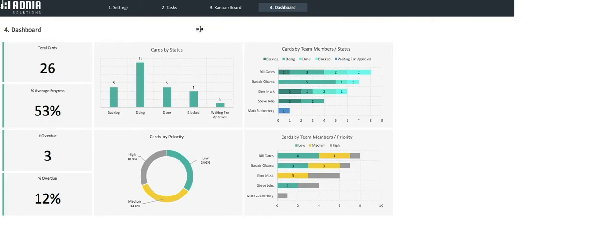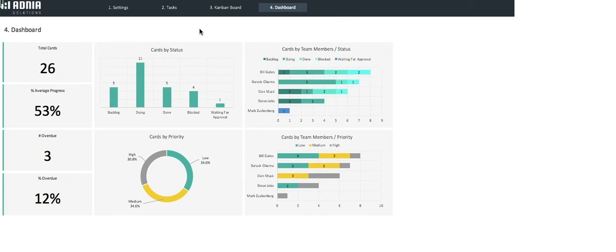On the left hand, you can visualize numbers that are representative of the overall situation. We have the total number of cards or tasks, the overall percent progress, the number of overdue tasks, and the percentage they represent.